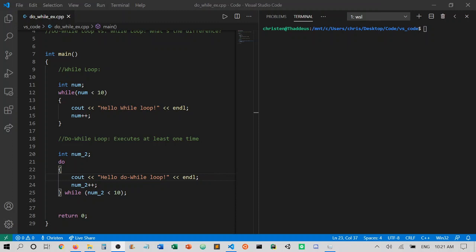On line 15, we're incrementing num by one so that we eventually reach our terminating condition. So inside our loop body, we are doing some execution and we are incrementing our terminating variable so that we will eventually reach a terminating condition and won't get stuck in an infinite loop.